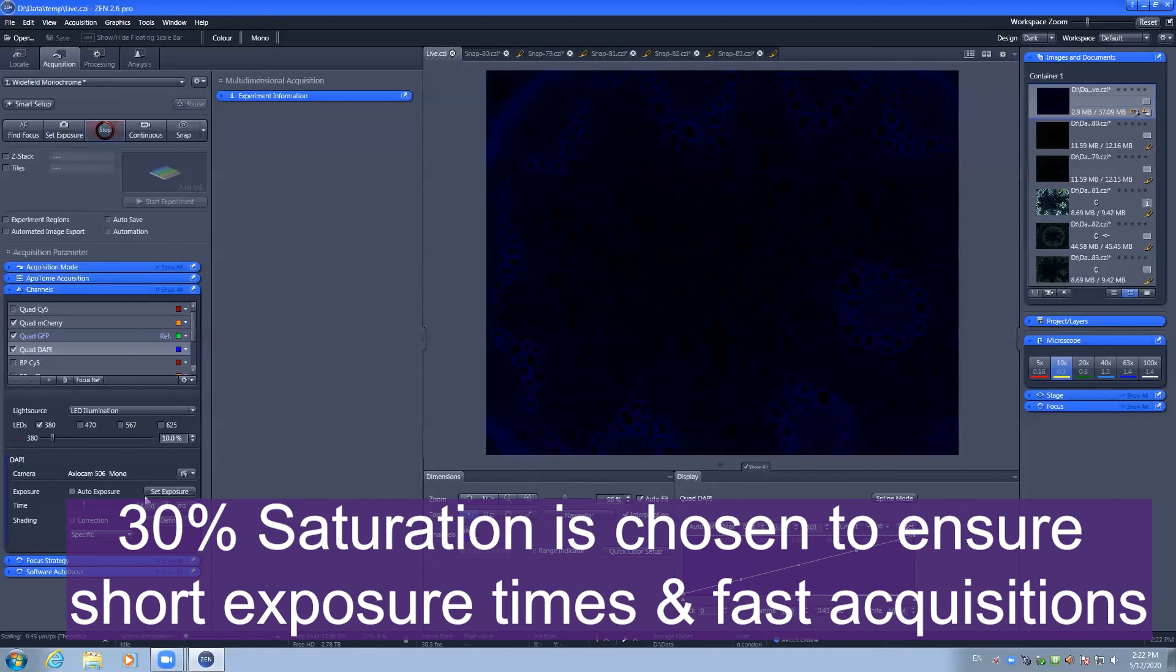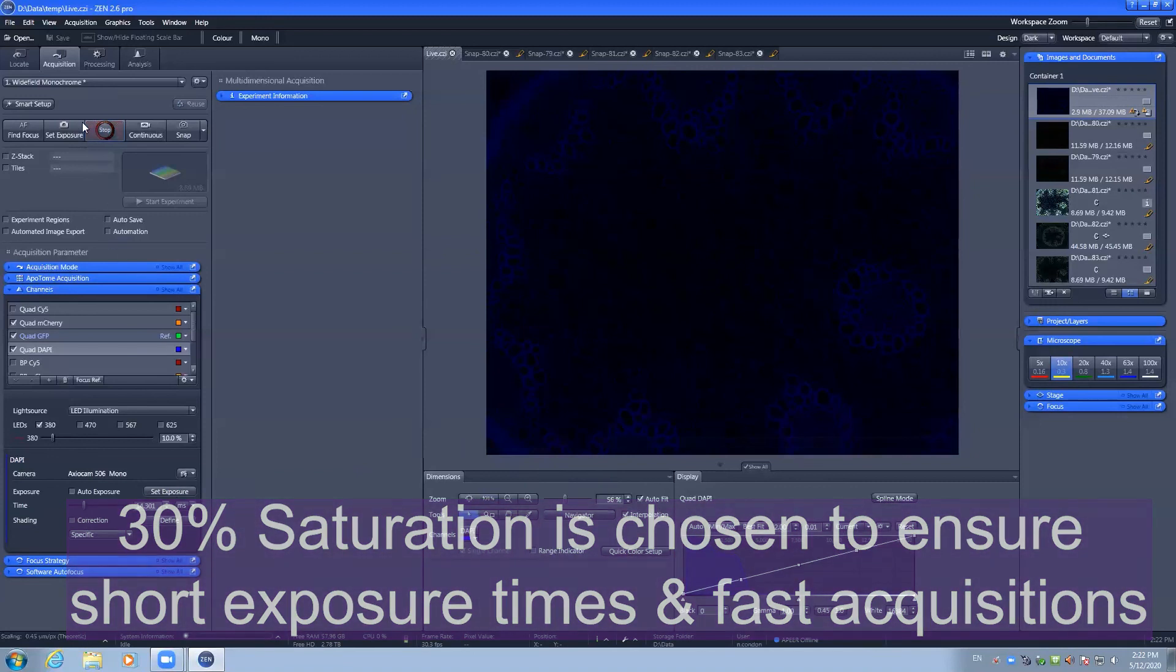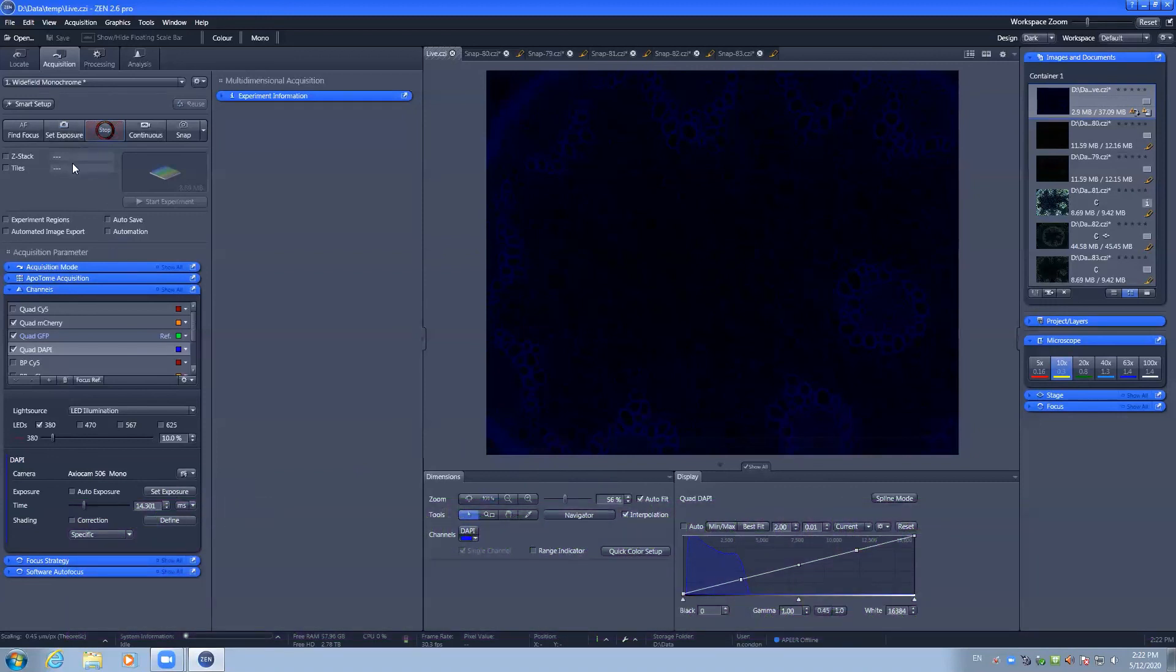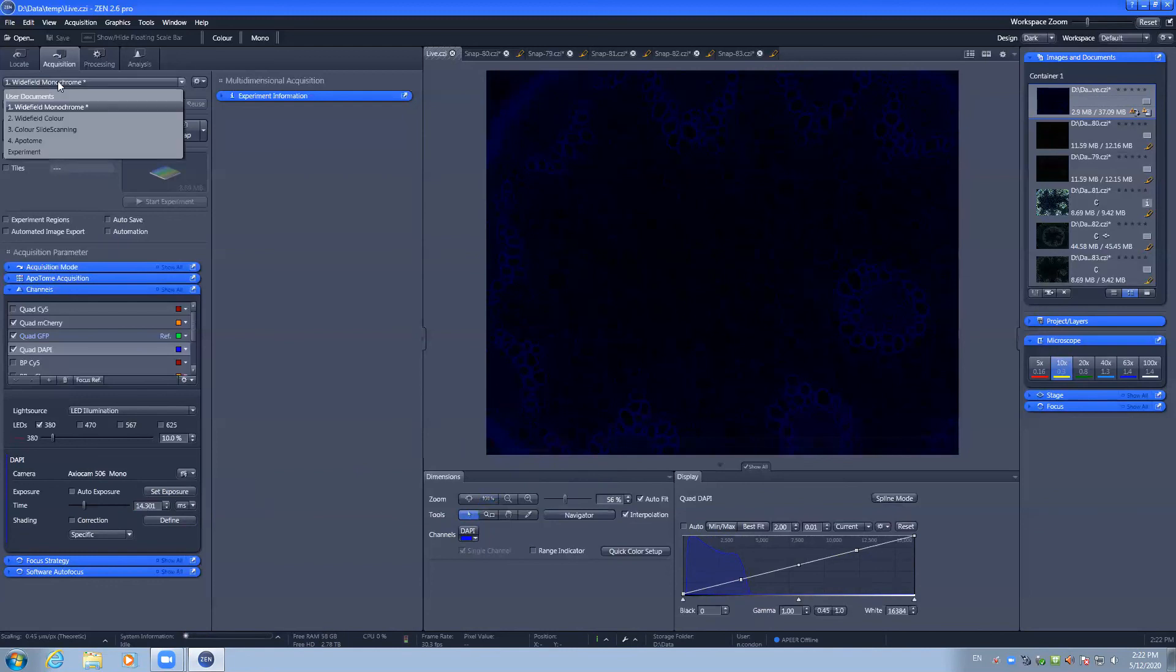The set exposure also has different settings for Apertone mode versus wide field monochrome mode. And you should ensure that you are in the correct experiment mode.